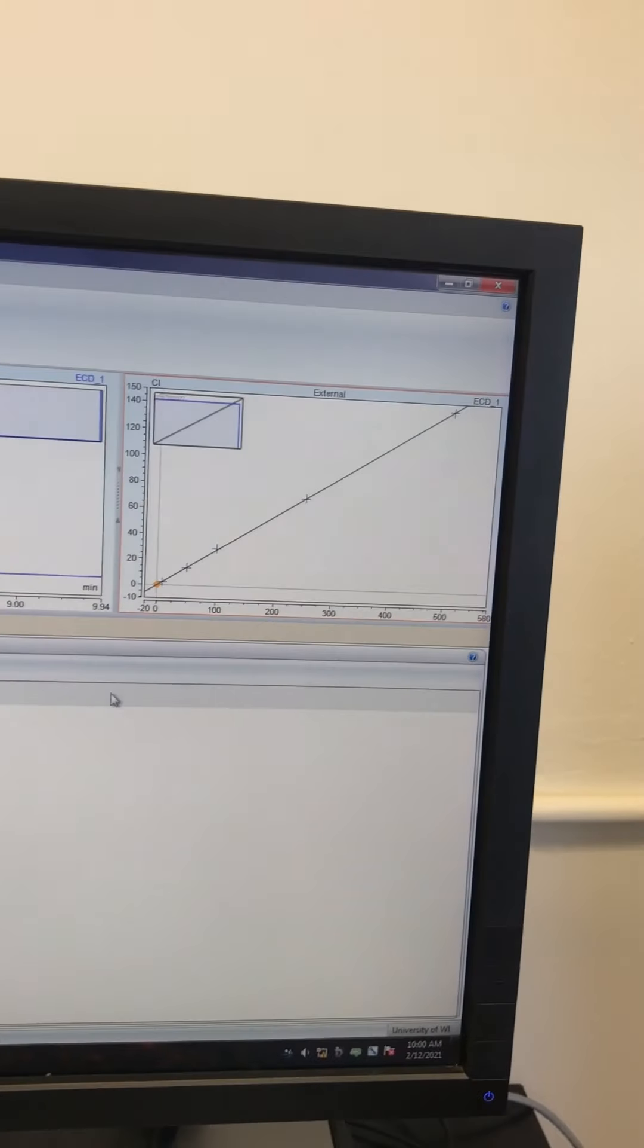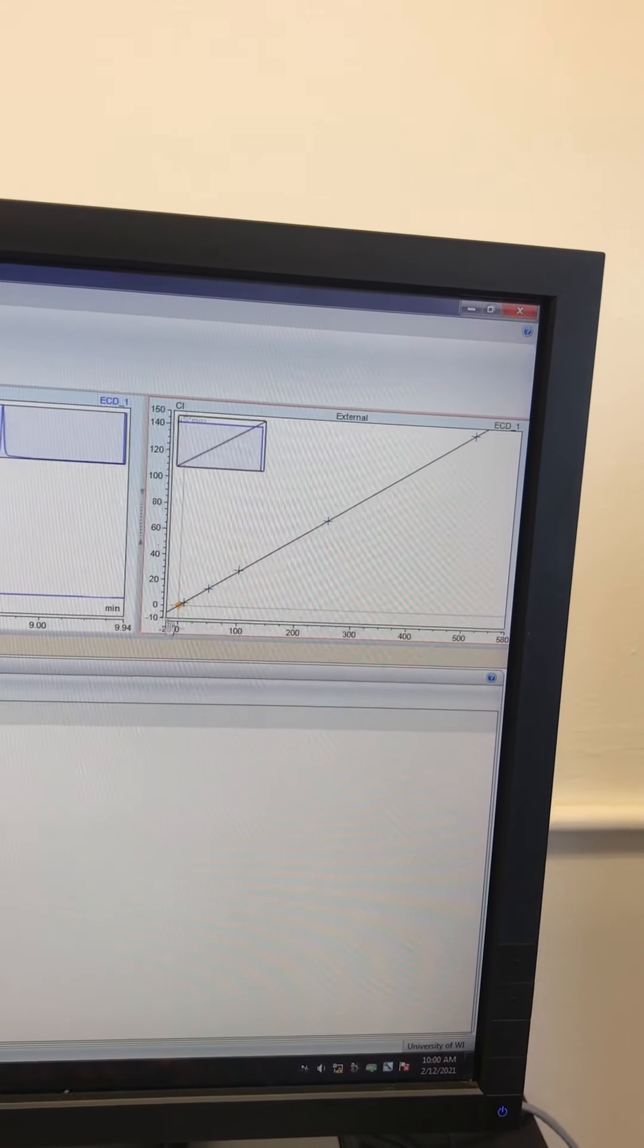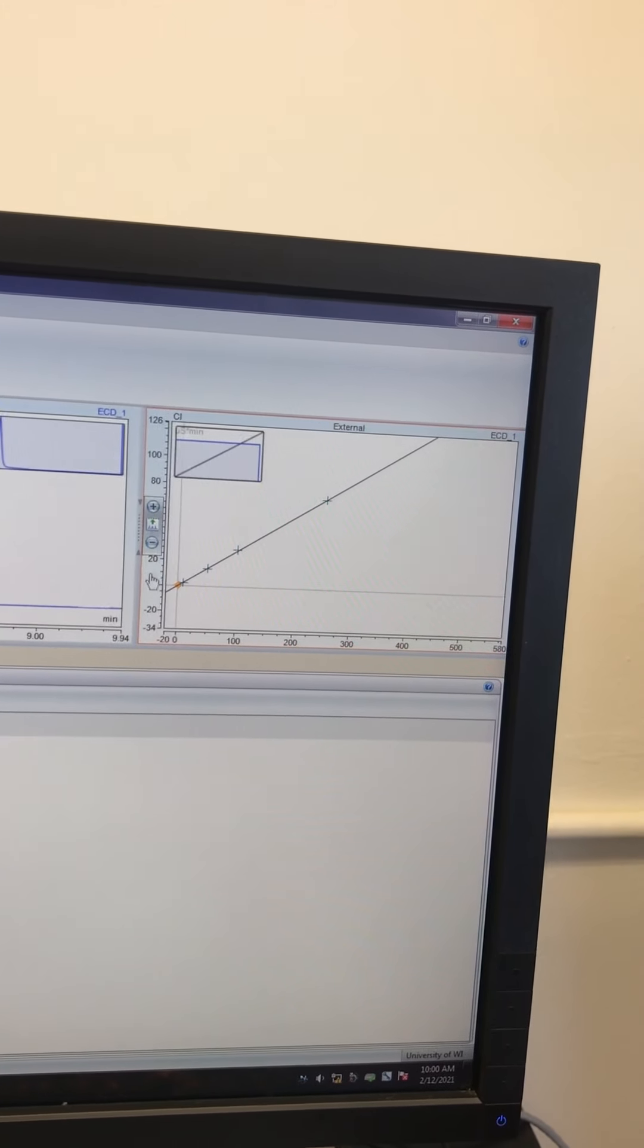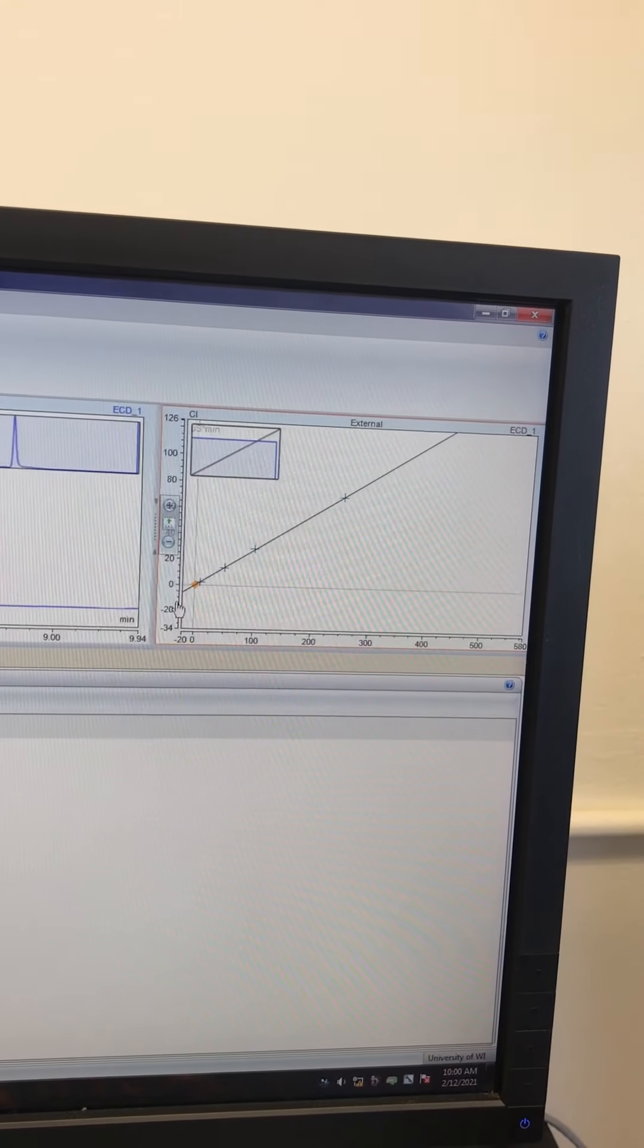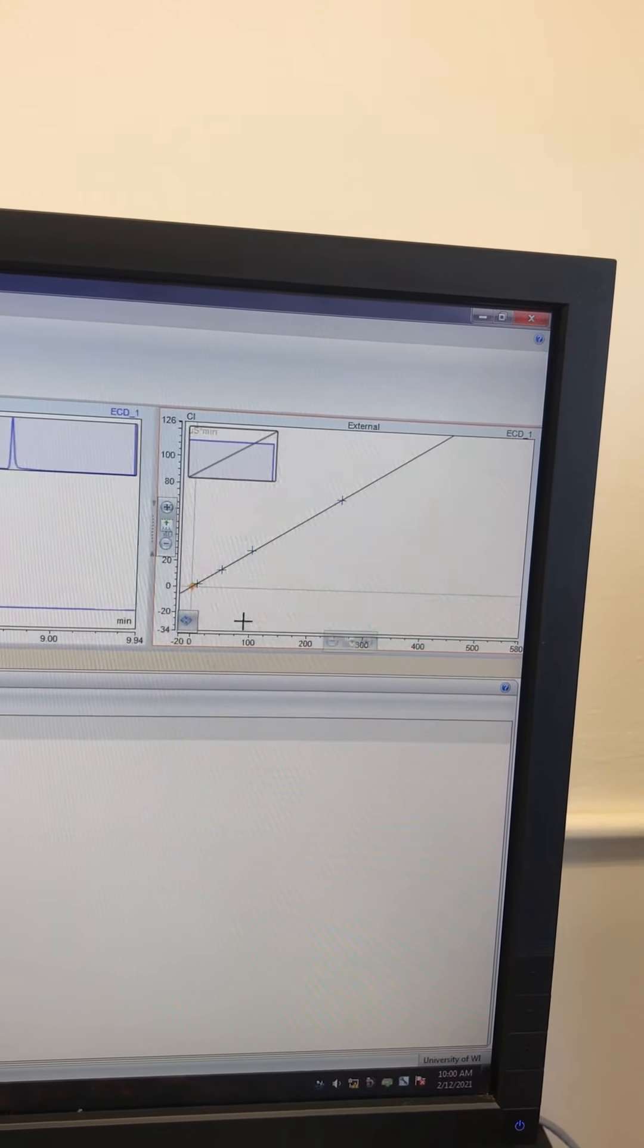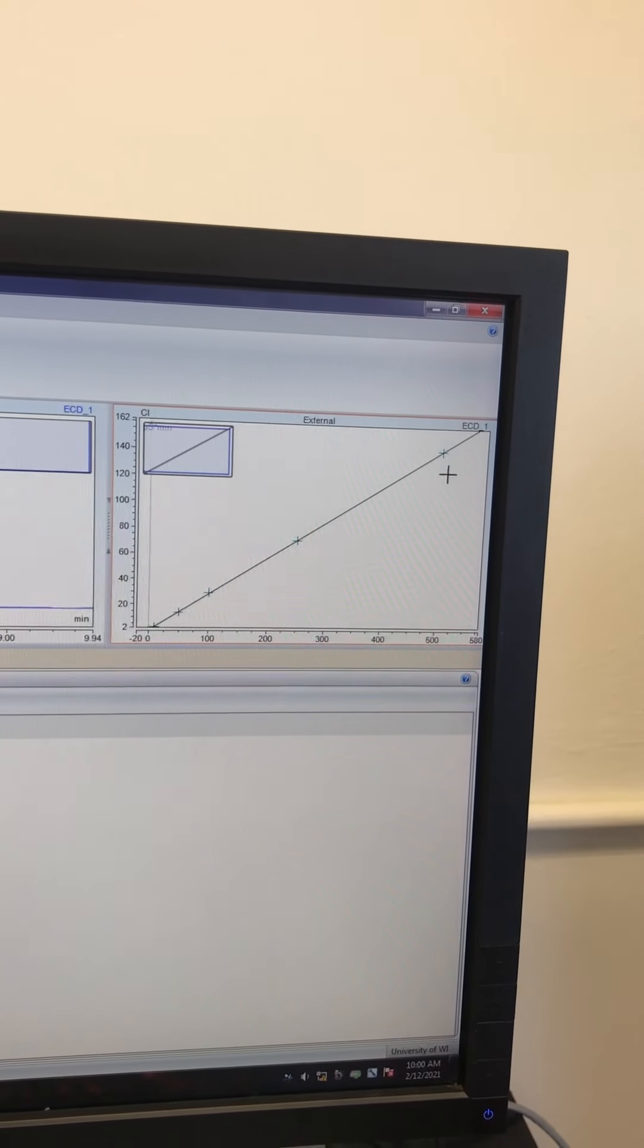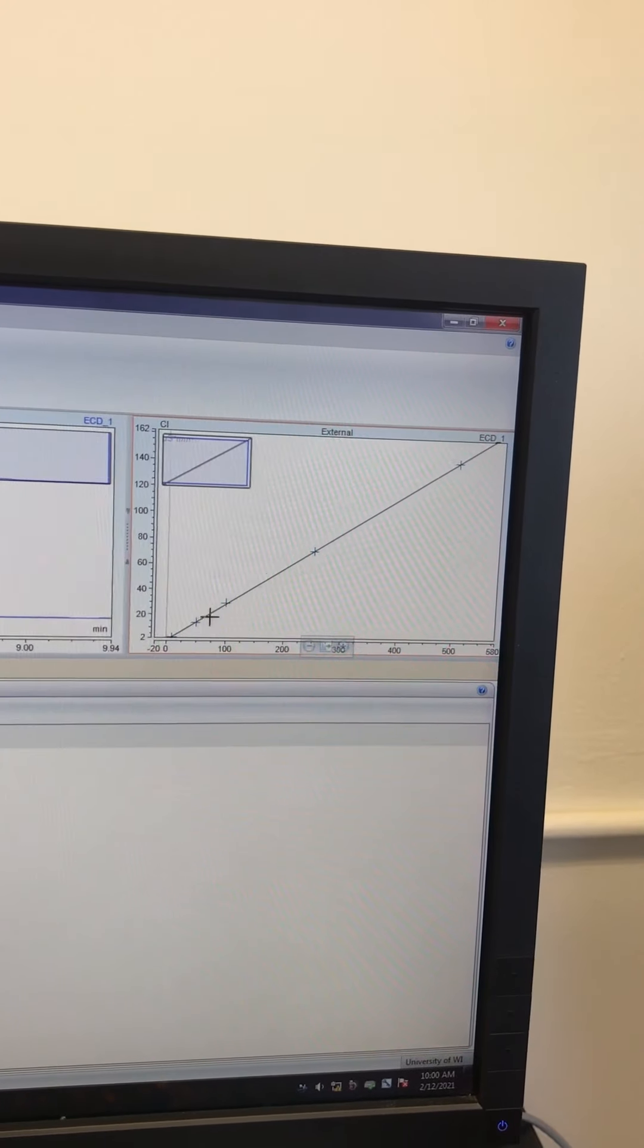That creates this calibration line here. Now the machine knows, or I am sure, that the machine can accurately measure chloride between 1 milligram per liter, our lowest calibration standard, and 500 milligrams per liter, our highest calibration standard.